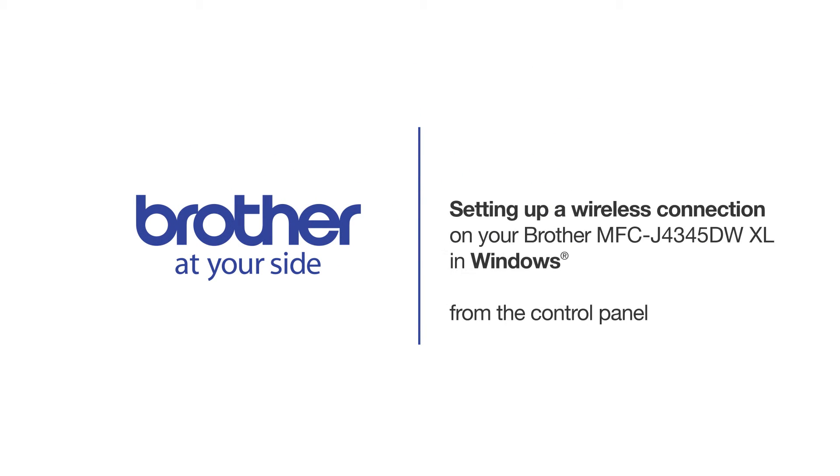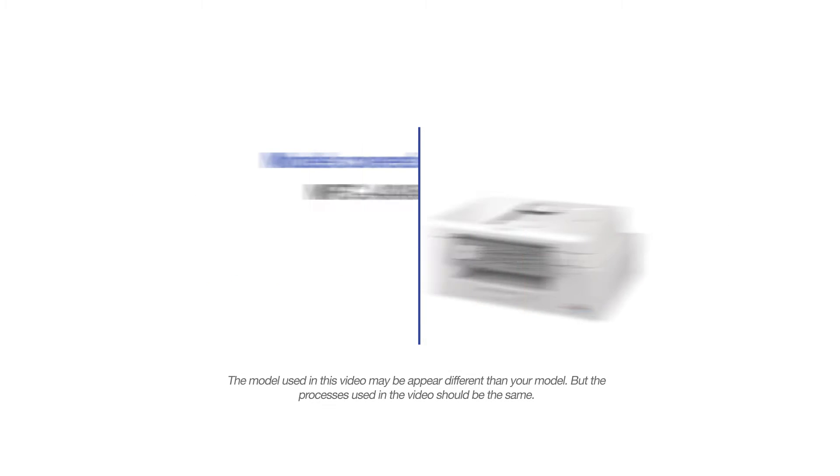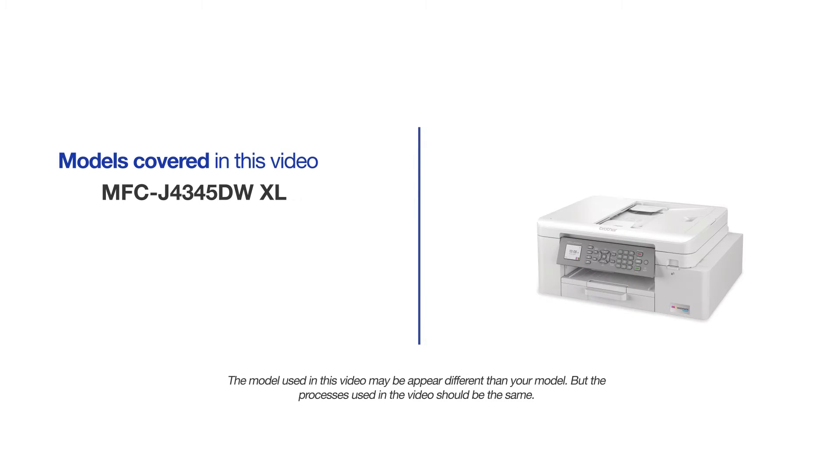Welcome! Today we're going to connect your Brother MFC-J4345DW XL to a wireless computer. This video will cover multiple models and operating systems. Even though your machine may not match the model on the screen, the overall process will be the same.